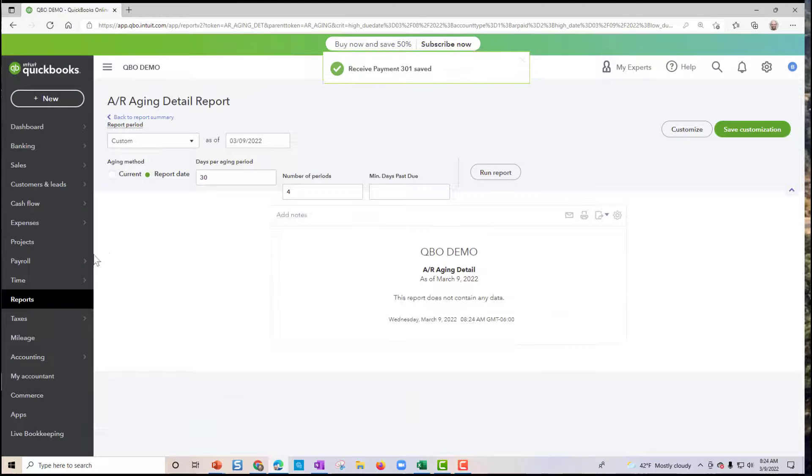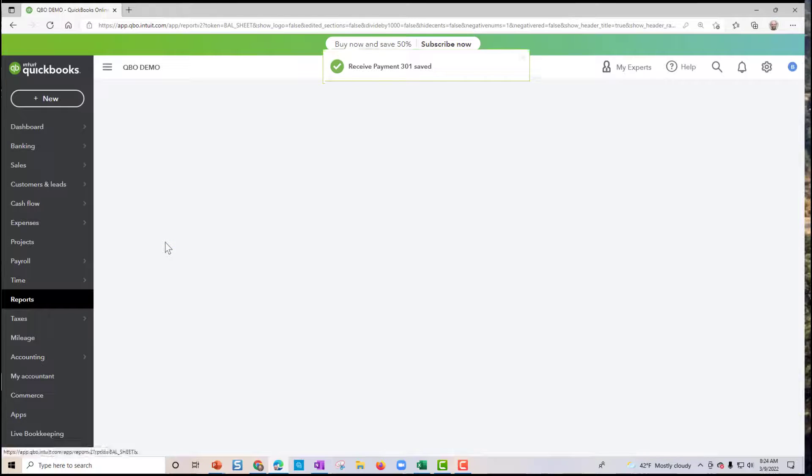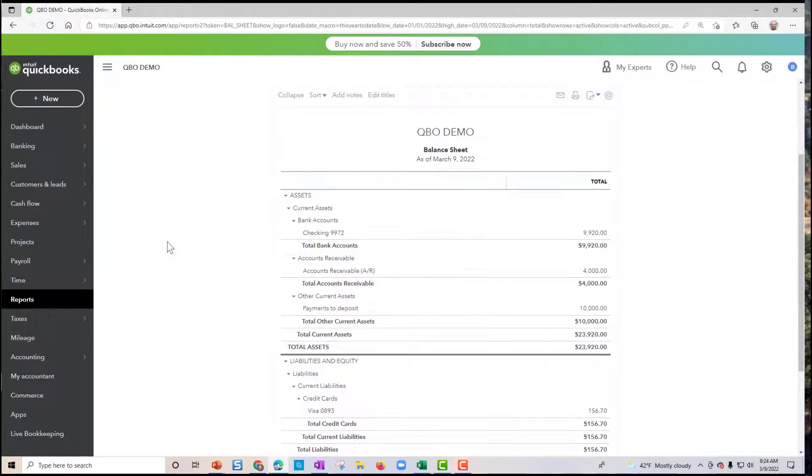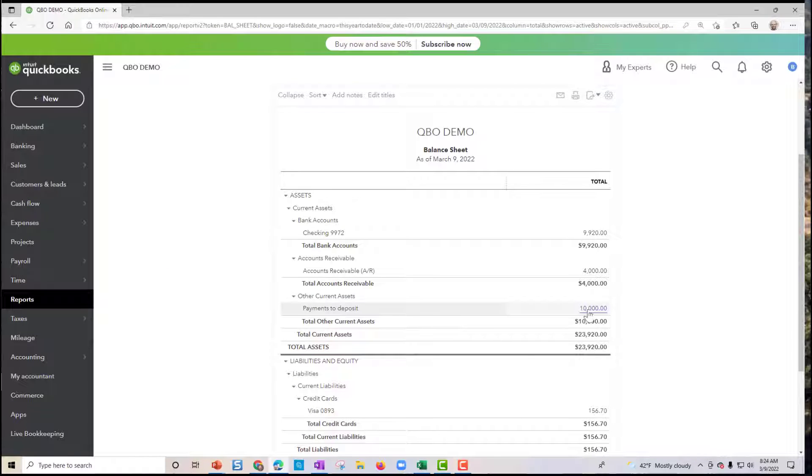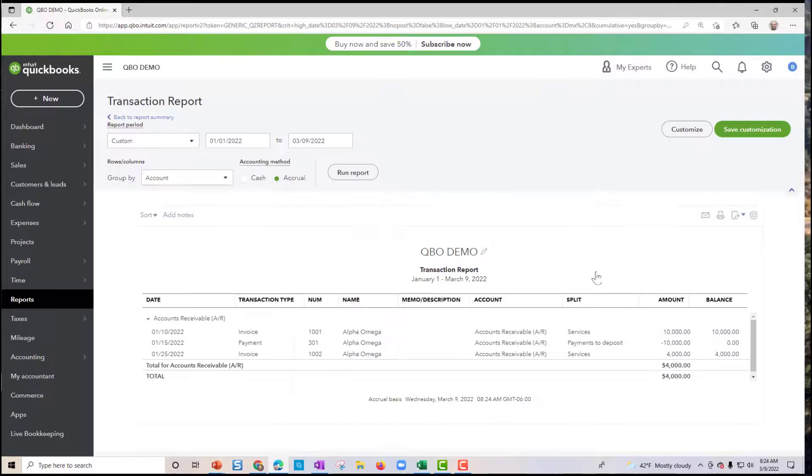If I run my balance sheet real quick, I'm going to see that we have $10,000 in the other current asset to be deposited later. Let me move this $4,000 into it. Let me open this up.